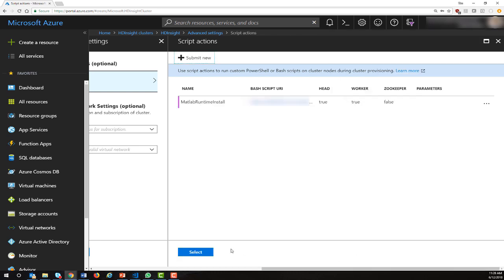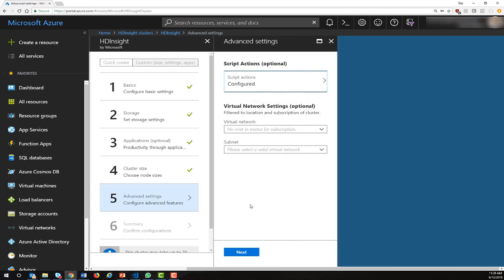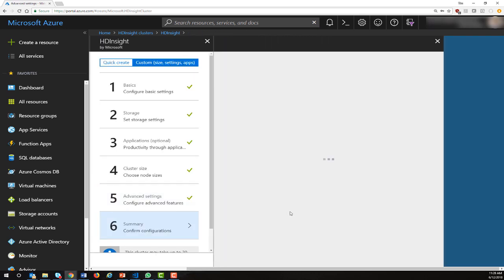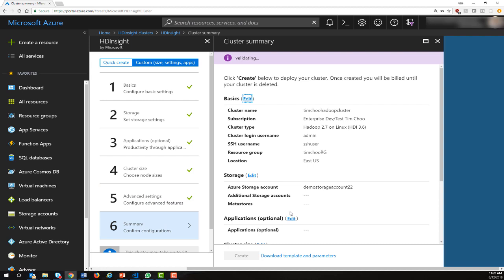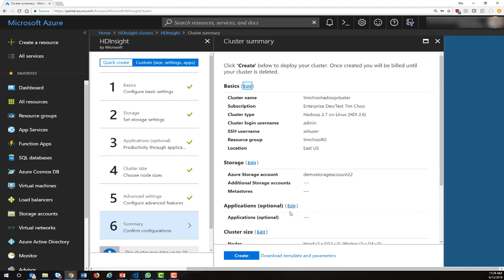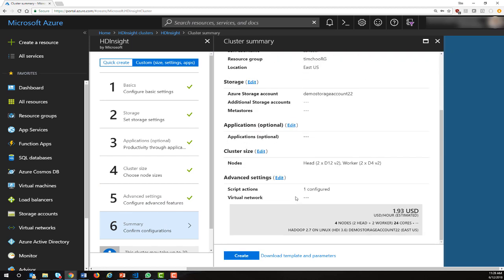Once we do that, click the select button and click next to go to our last and final step, which will give us a summary of all our choices as well as an estimated price. When I hit the create button, this is then going to provision my cluster.